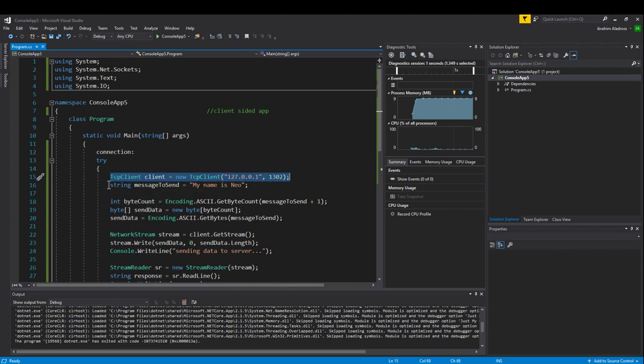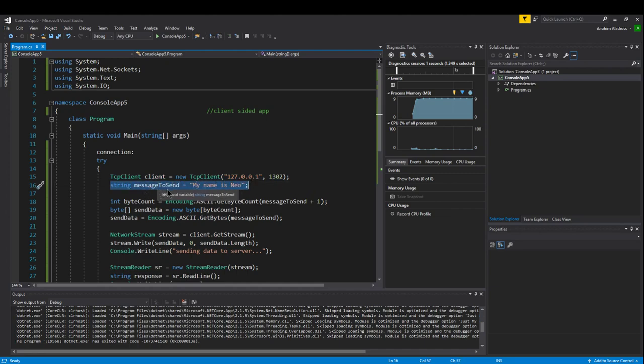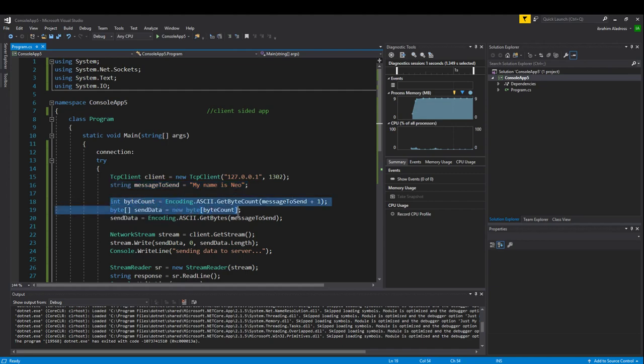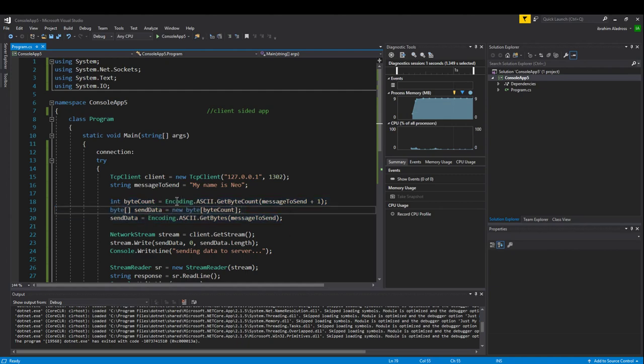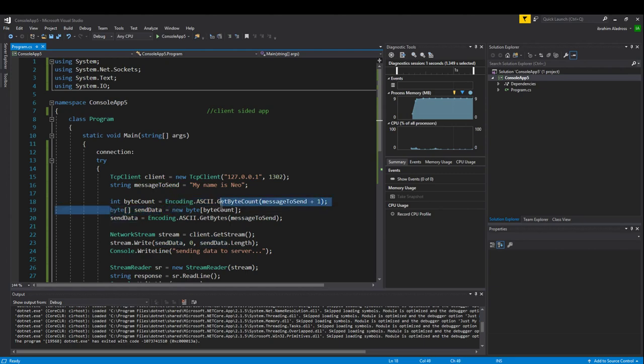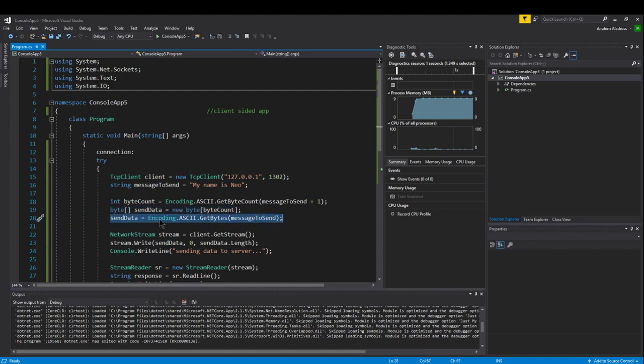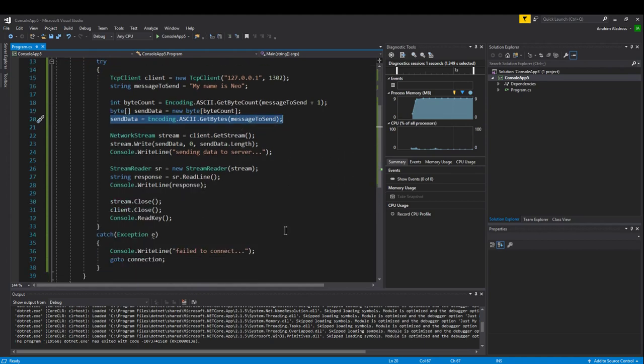Once you've established a TCP client, then you can start to build the data that you want to send. Your data must be sent in a byte array. I started with a string, my name is Neo. I turn that into a byte array by figuring out how many bytes it's going to take using encoding.ASCII.GetByteCount, then I create a byte array using byte count, and lastly I use encoding.ASCII.GetBytes and turn it into bytes.